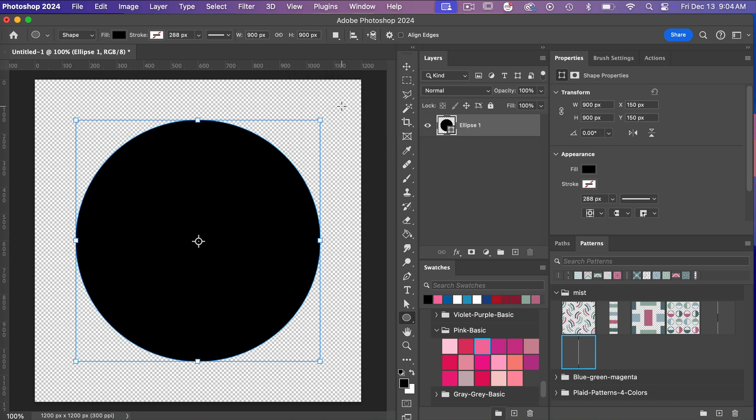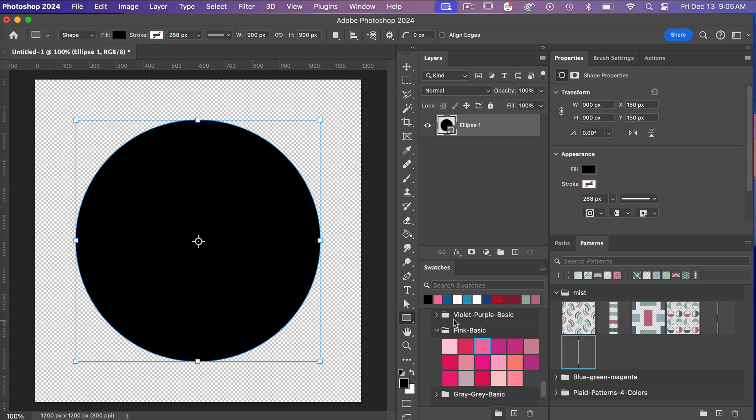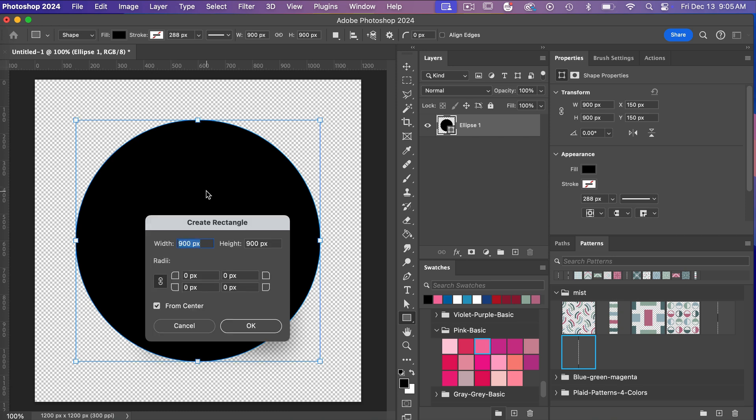So there are a couple different ways to create a half circle. This first way, we are going to use the combined shapes tool of Photoshop. So let's go ahead and create a rectangle. I'm going to right-click, rectangle tool, and this time we are going to do it half of our canvas.